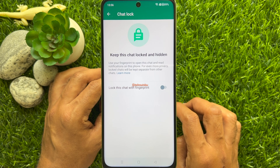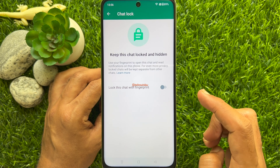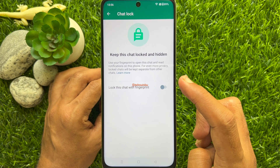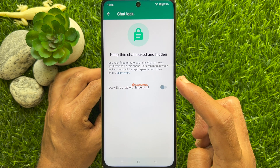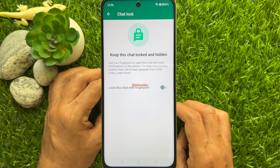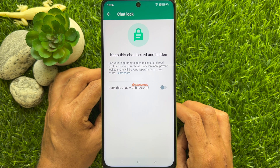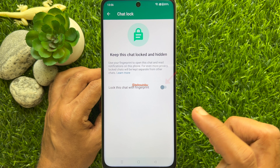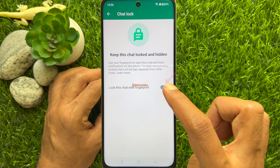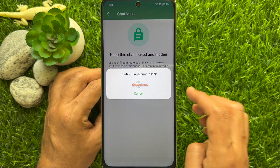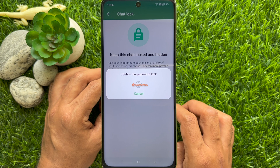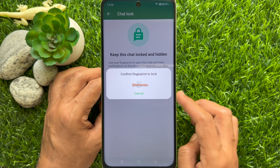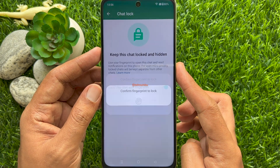Keep this chat locked and hidden. Use your fingerprint to open this chat and read notifications on this phone. For even more privacy, locked chats will be kept separate from other chats. Turn on 'Lock this chat with fingerprint.' Now you need to confirm your fingerprint to lock.